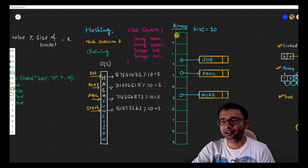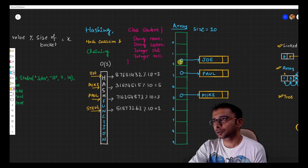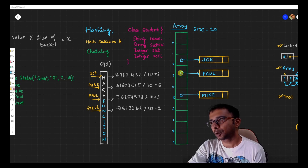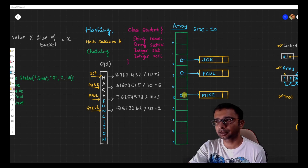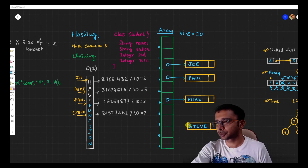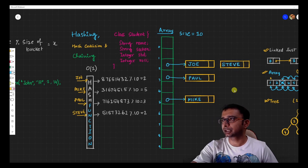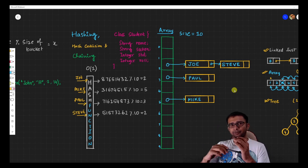Instead of storing the object directly in the array cell, what we can do is use a linked list approach. Each cell in the array now stores the head pointer of a linked list. So index 2 stores the head pointer for all nodes whose hash code mod size gave a value of 2, index 3 stores the head for elements with hash mod size of 3, and so on. When Steve collides at index 2, it simply puts itself as the next node after Joe in that linked list.